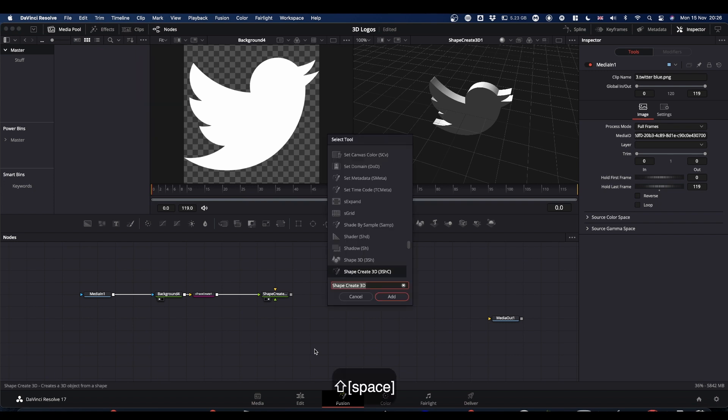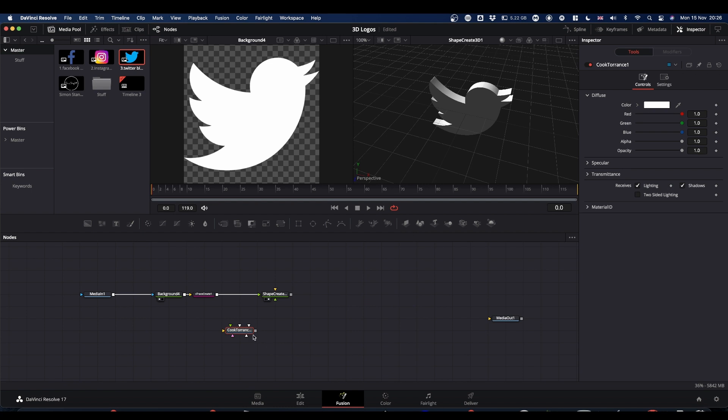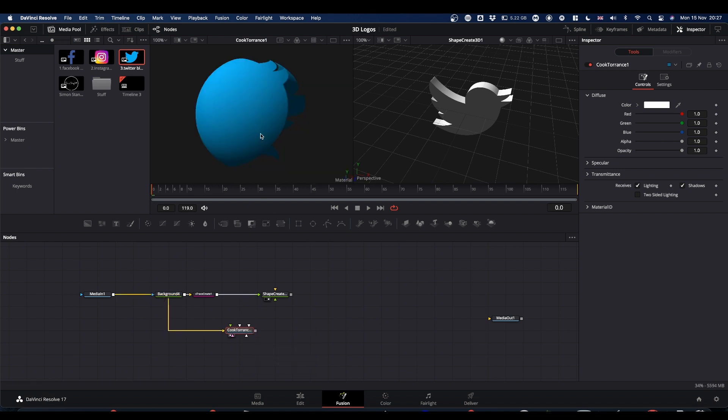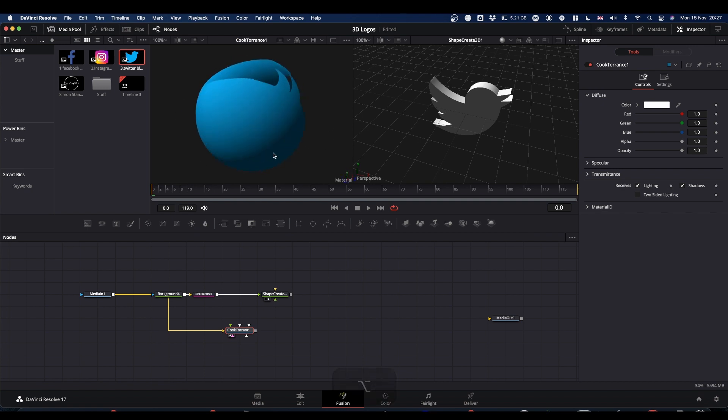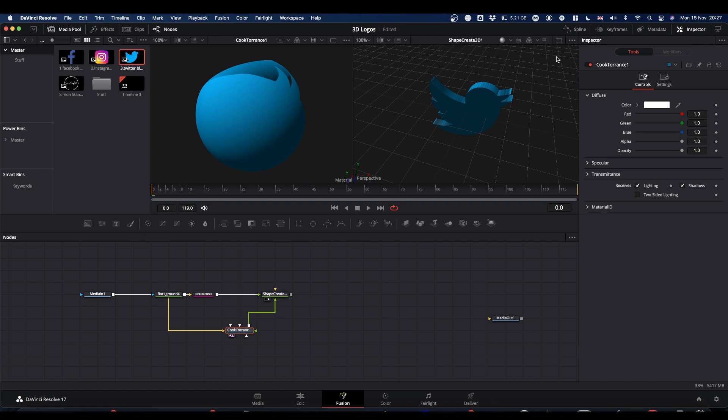But later on you'll see that we don't want a flat color, like when we do the Instagram logo. So what we need to do is make a material. The way we make a material is we're going to take a second output from our media and pipe it into some sort of material producing node. In this case, we're going to shift spacebar and type cook and get the Cook Torrens node. If you right click on the output of your media, drag it over the Cook Torrens node, you get a dropdown list of all the different inputs. We're looking for diffuse color material. This gives us this funky material that looks like our Twitter logo but wrapped around a sphere. We're going to put this onto our shape. Output, right click from your Cook Torrens onto your shape create 3D. You've only got one option, which is your material input.